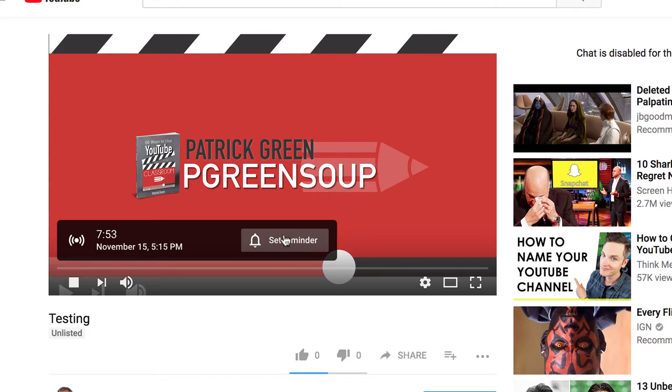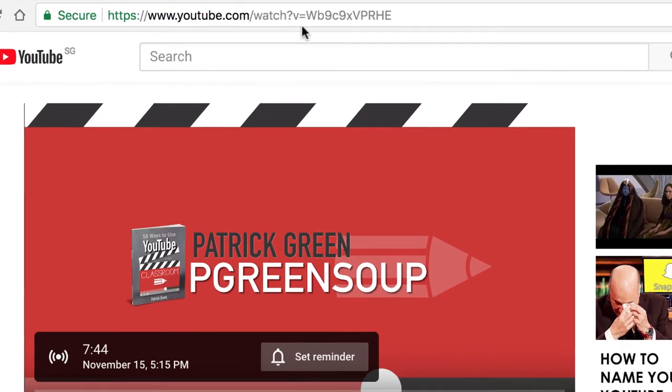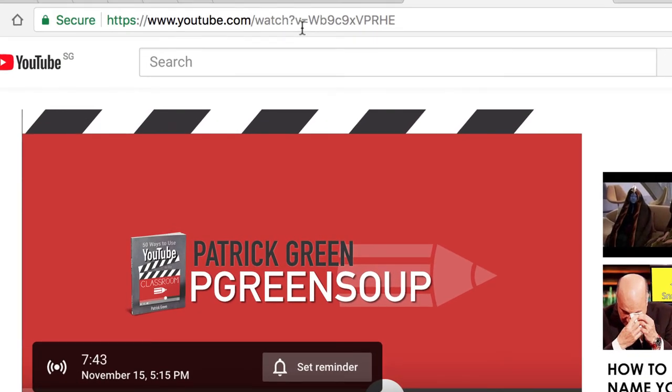But the most important thing about this page is that right here, the URL, this is the URL that you can share with parents so that they can tune in when you go live.